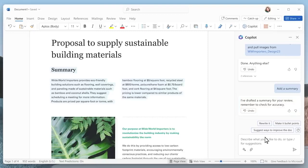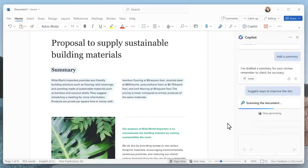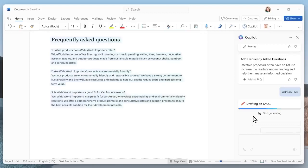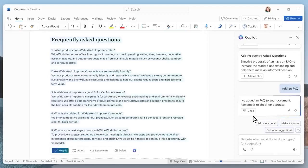You can even include a short summary at the top of the document. And Copilot can make suggestions to strengthen the proposal, like adding an FAQ, which it will generate for you. Now remember, you're not going to send this off to a customer without a thorough review. But Copilot still saved you tons of time in the process.